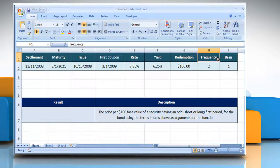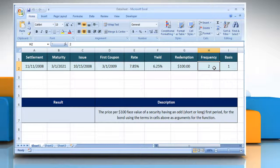Redemption: the security's redemption value per $100 face value. Frequency: the number of coupon payments per year. For annual payments, the frequency is 1. For semi-annual payments, the frequency is 2. And for quarterly payments, the frequency is 4.